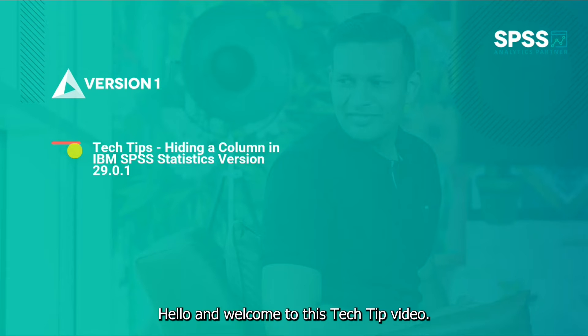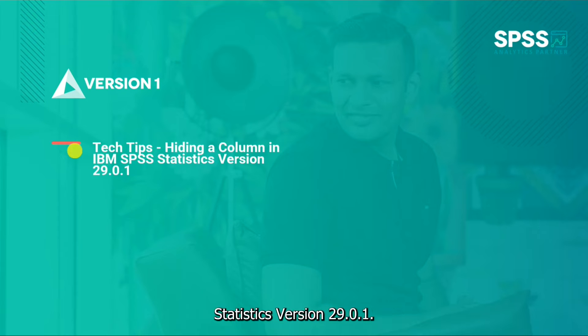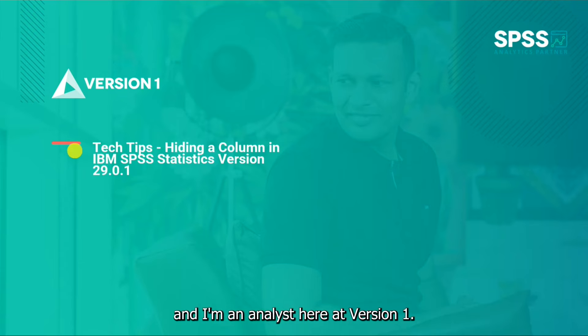Hello and welcome to this tech tip video. Today we wanted to show you how to hide a column in IBM SPSS Statistics version 29.0.1. My name is Astrid Cook and I'm an analyst here at Version 1.